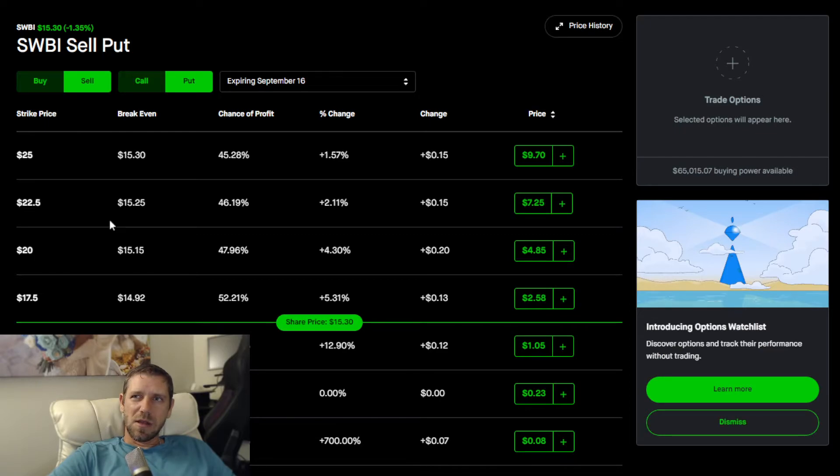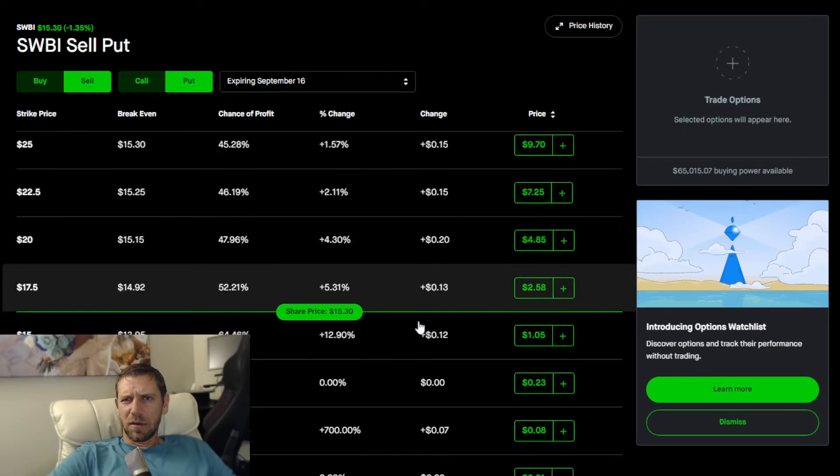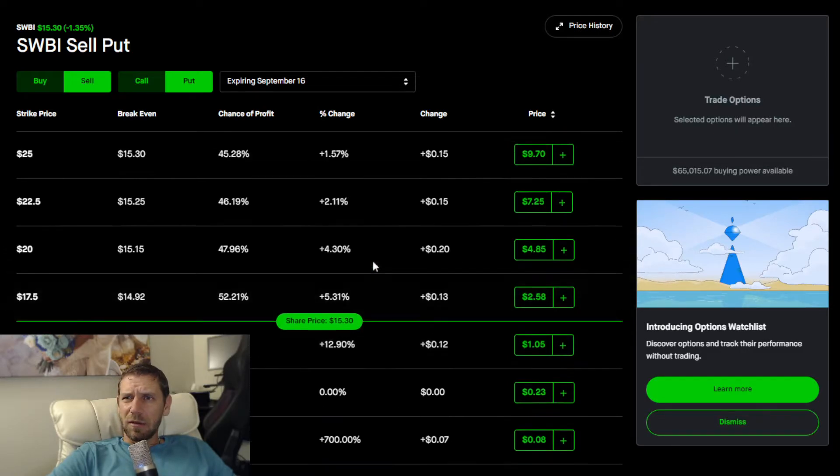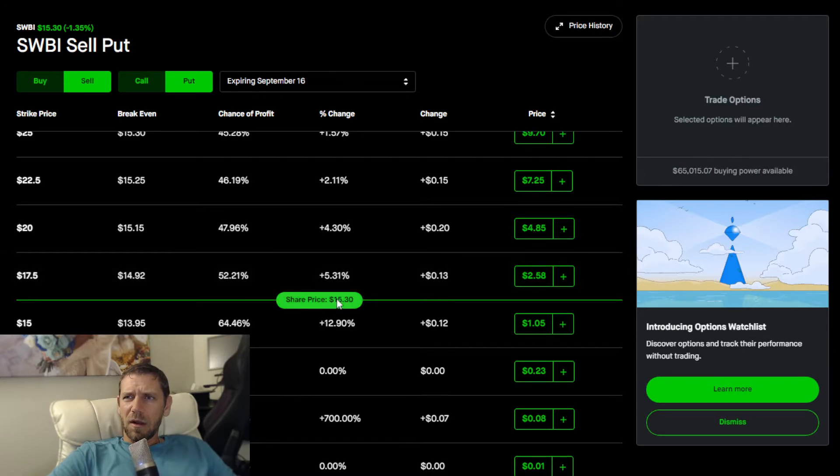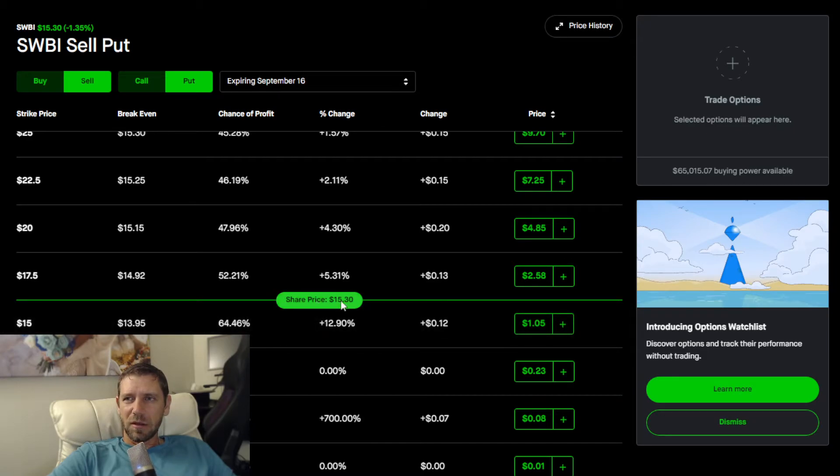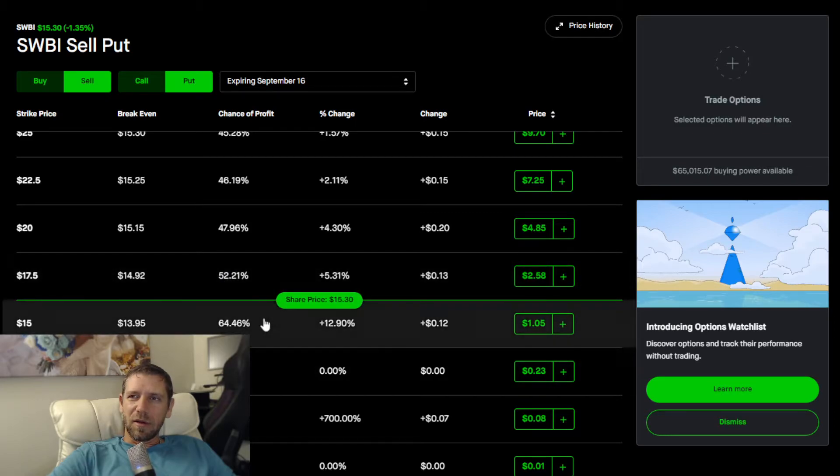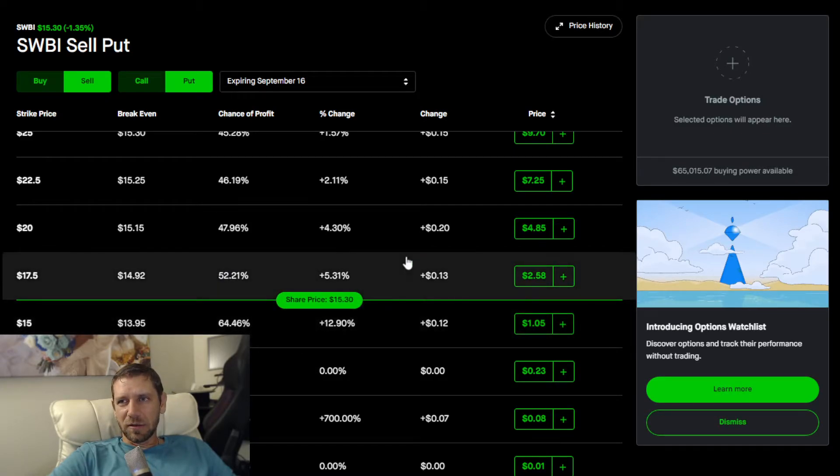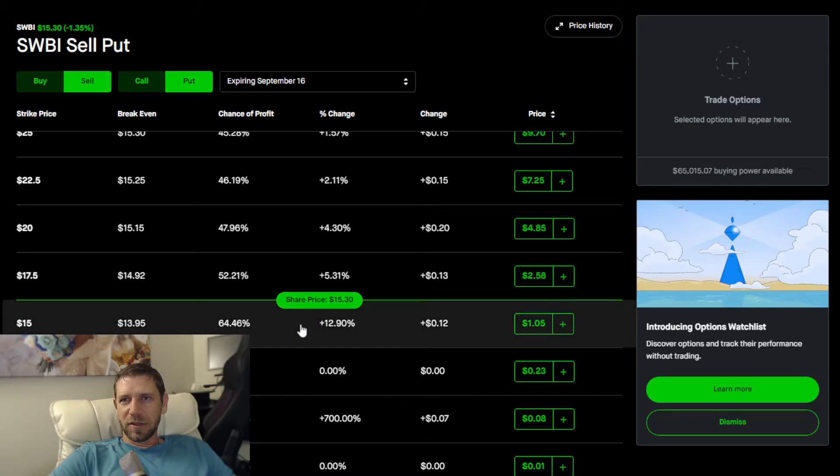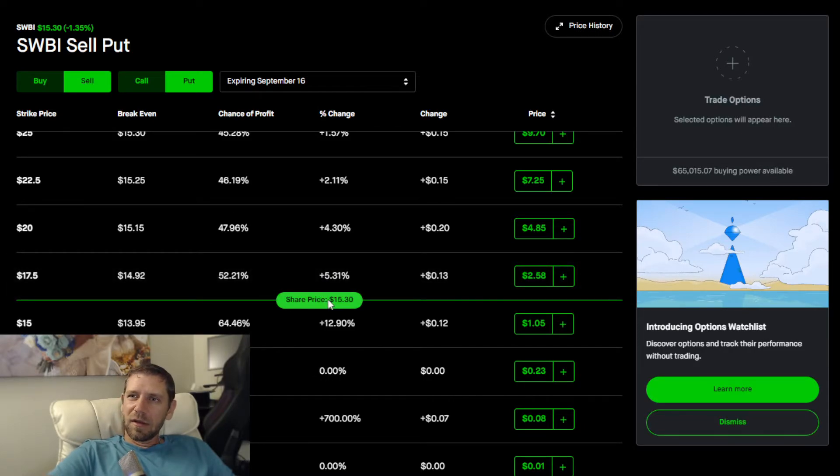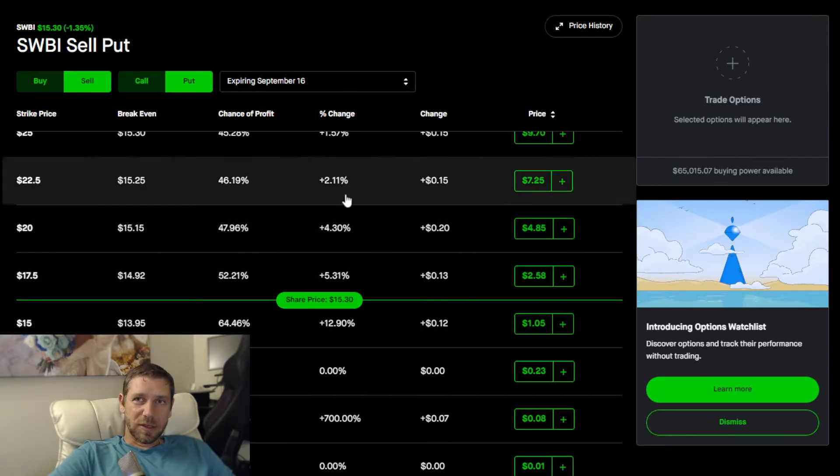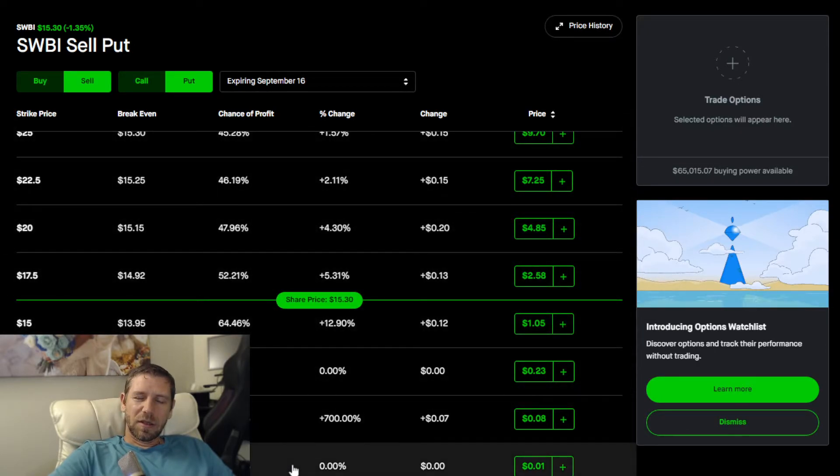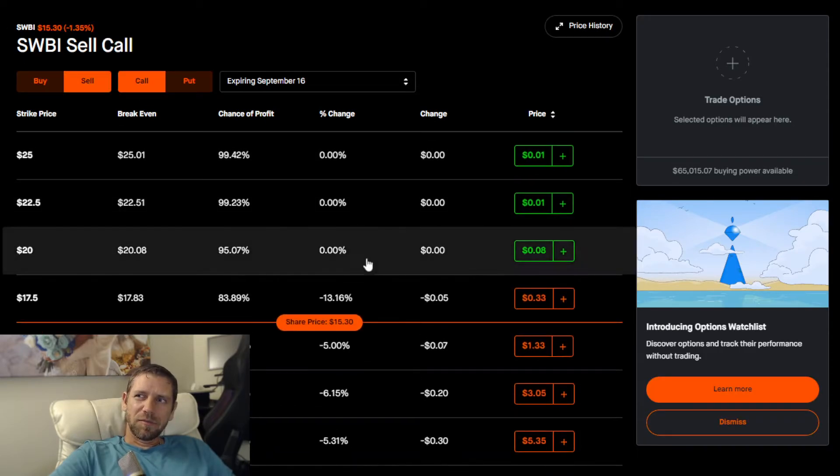You can see the strike price is marked with green, which is really helpful. It's $15.30, so anything around there is called at the money, a $15 put or something. Anything below is usually out of the money. If you're dealing with calls then it's the opposite.